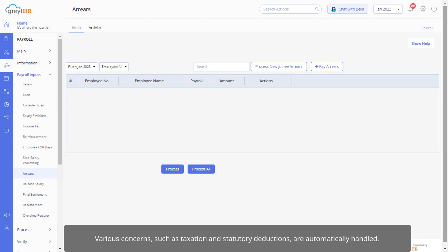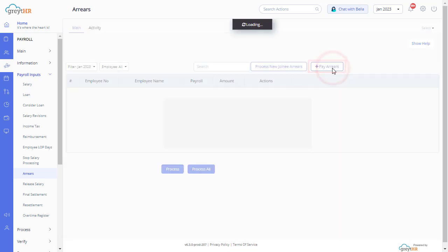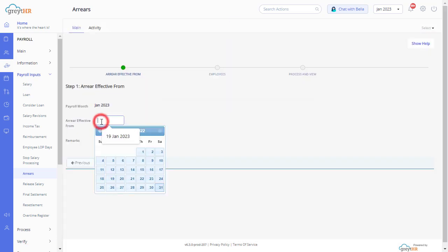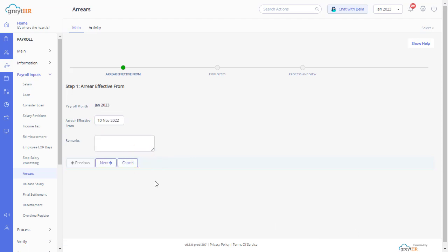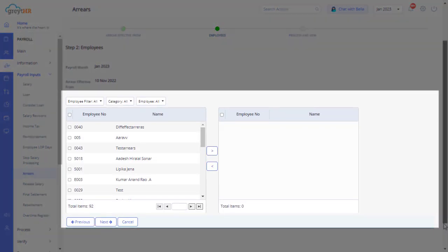Various concerns such as taxation and statutory deductions are automatically handled. You simply need to click on Arrears. Select the arrears effective date from when the arrears have to be paid, enter the remarks if required, and click Next. You can see the employee details for whom the arrear payout is pending.